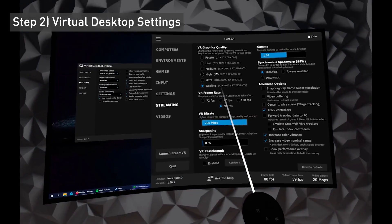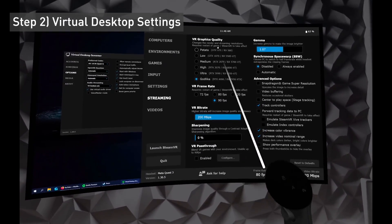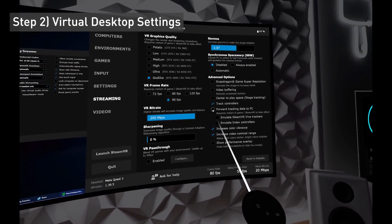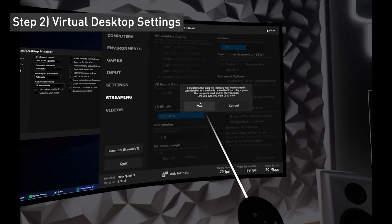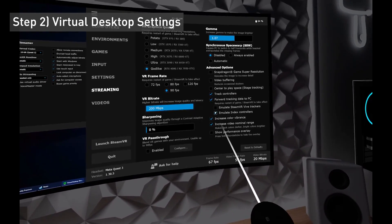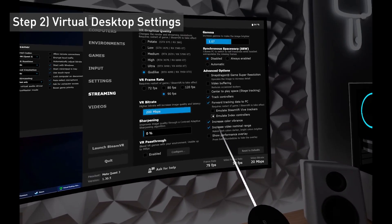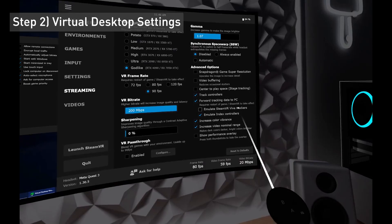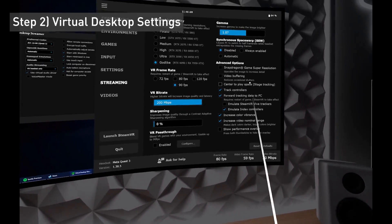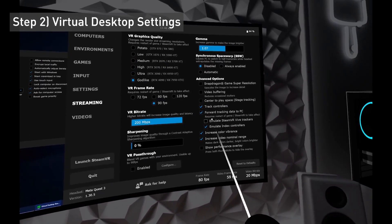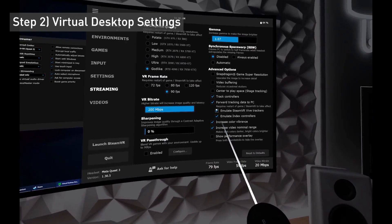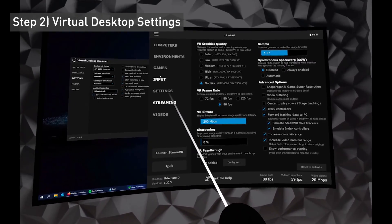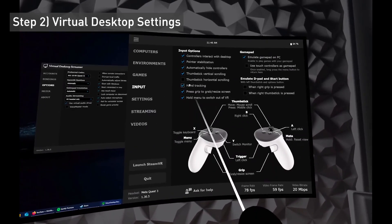When you're in VR, launch Virtual Desktop settings. Go to the streaming tab and turn on 'Forward tracking data to PC' — press yes. To use hand tracking and finger tracking, turn on 'Emulate Index Controllers.' If you want to use full body tracking, turn on 'Emulate SteamVR Vibe Trackers' for partial full body tracking — what I'd call inside out body tracking. Then in input, make sure hand tracking is on.